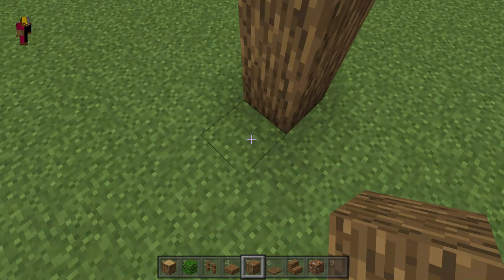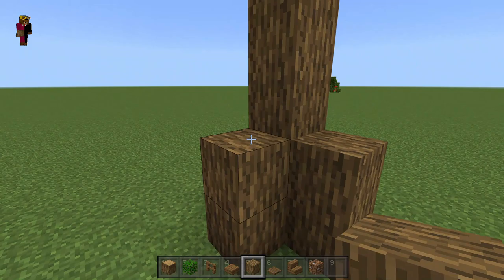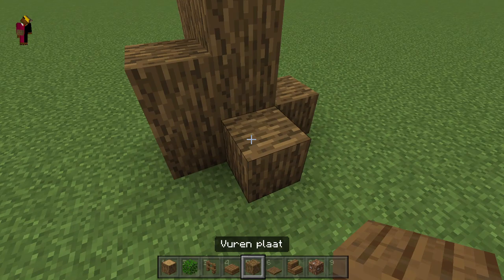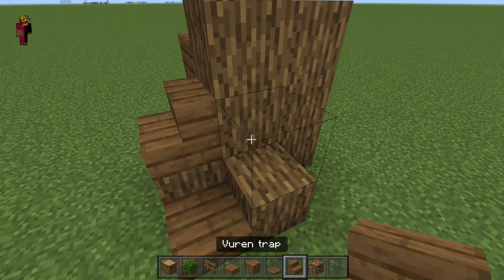Then you start off by making the roots and making it a bit thicker on the bottom. To link it together a bit, you want to use some stairs and slabs — just go nuts with it and it will look good.